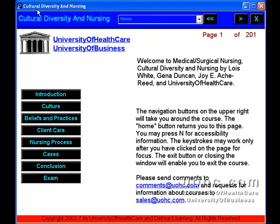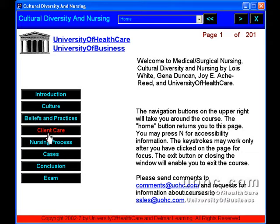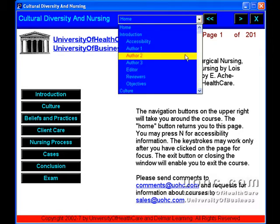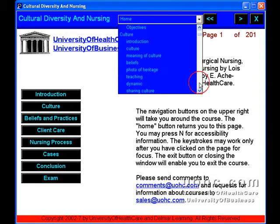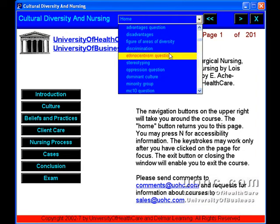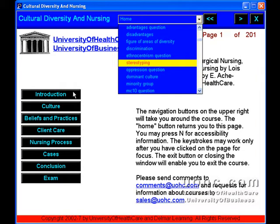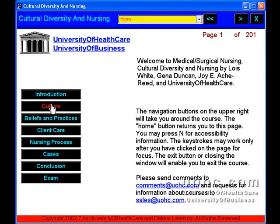Cultural Diversity and Nursing. This course will allow you to understand key cultural terms and the components and characteristics of culture. The course covers the impact of cultural beliefs on health and illness.